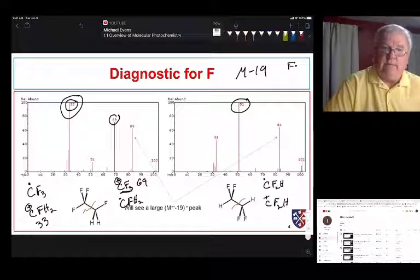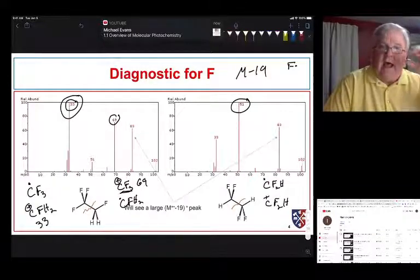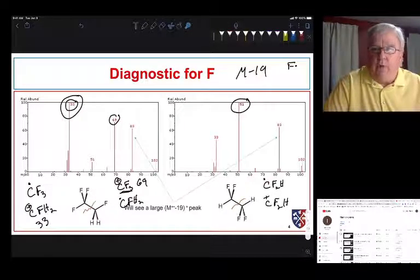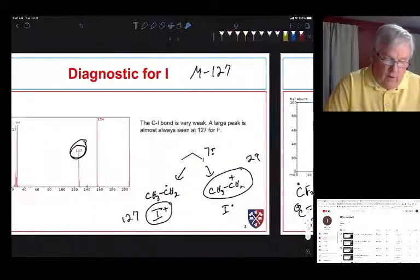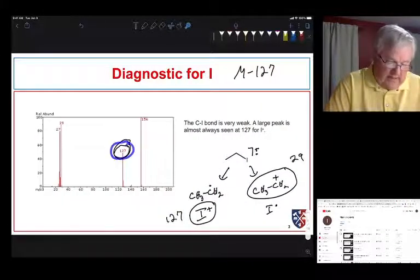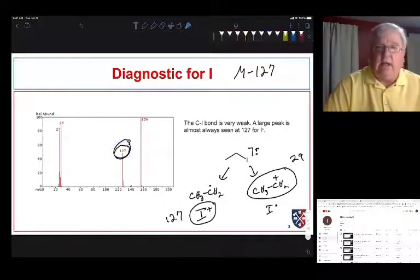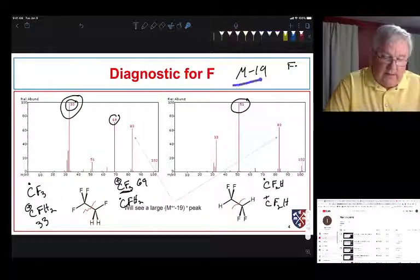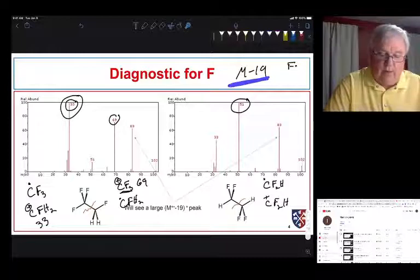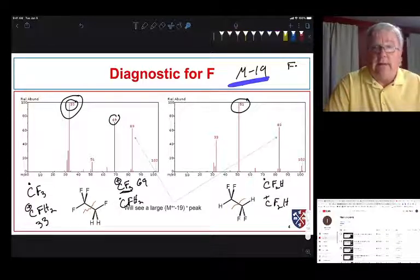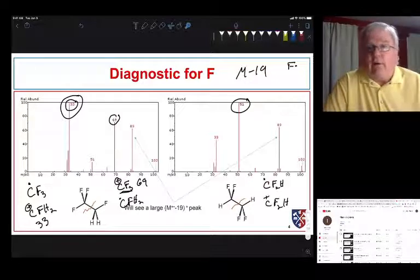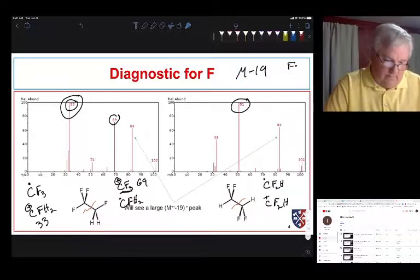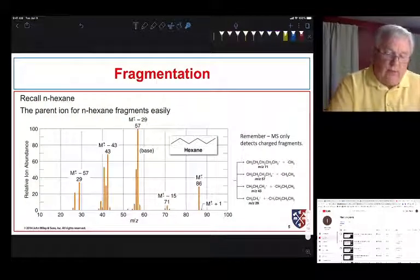All halogens have diagnostic features in mass spec. For chlorine and bromine we have that isotopic distribution. For iodine we see a large peak at 127 and a large peak at M minus 127. For fluorine we see a large M minus 19 peak. It's hard to come up with organic fragments that weigh 19, so M minus 19 is pretty indicative of a fluorine compound. We often see M minus 15 for loss of a methyl group, but M minus 19 strongly suggests fluorine.